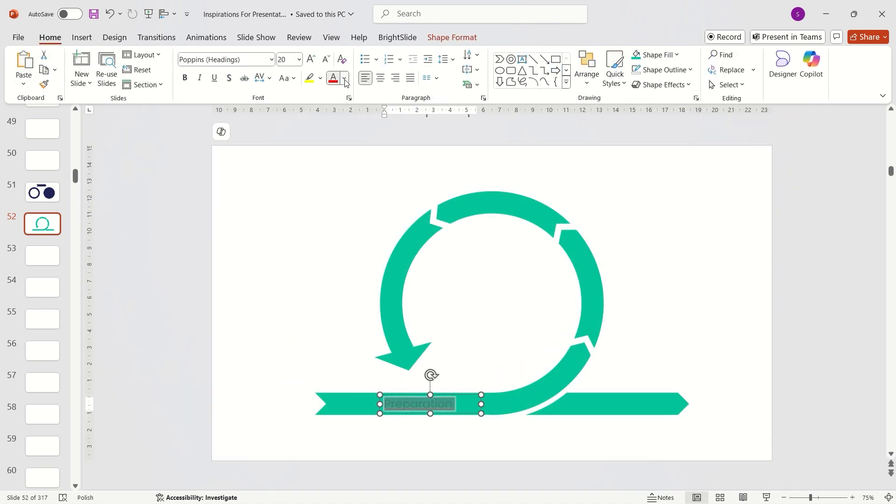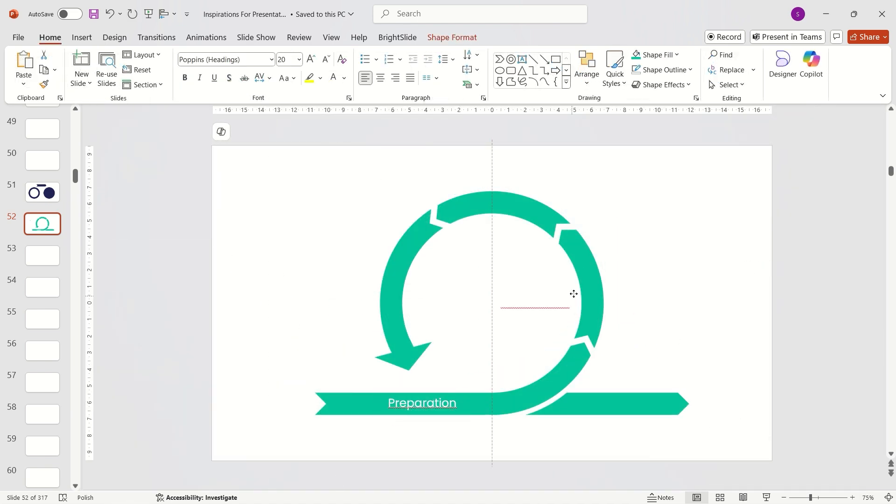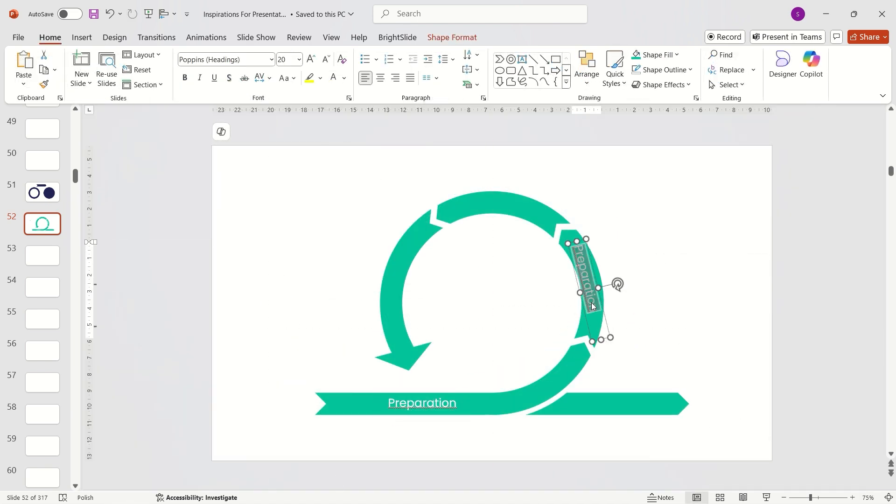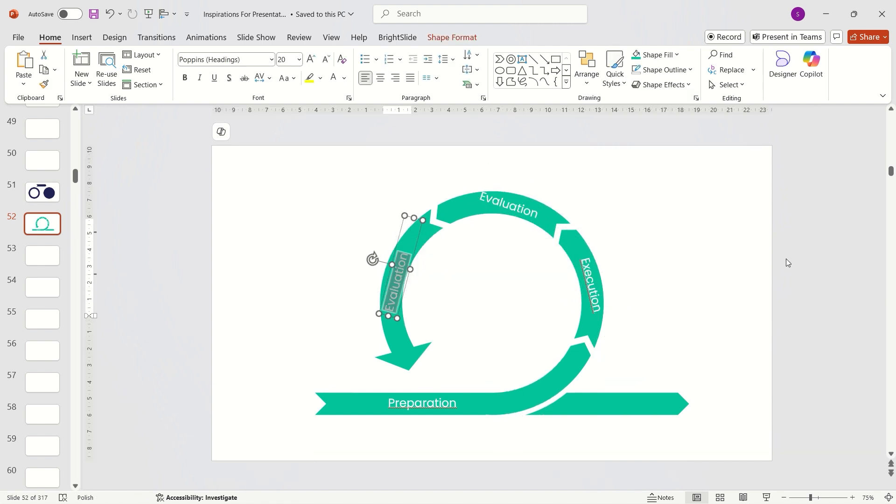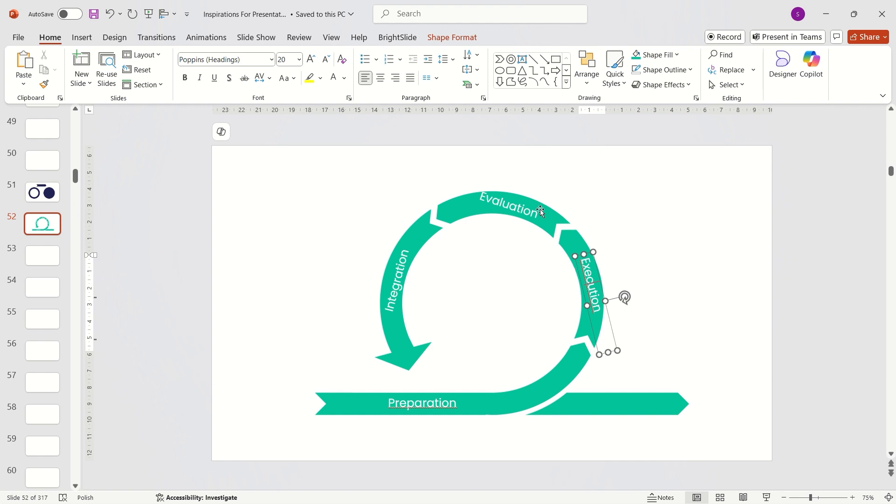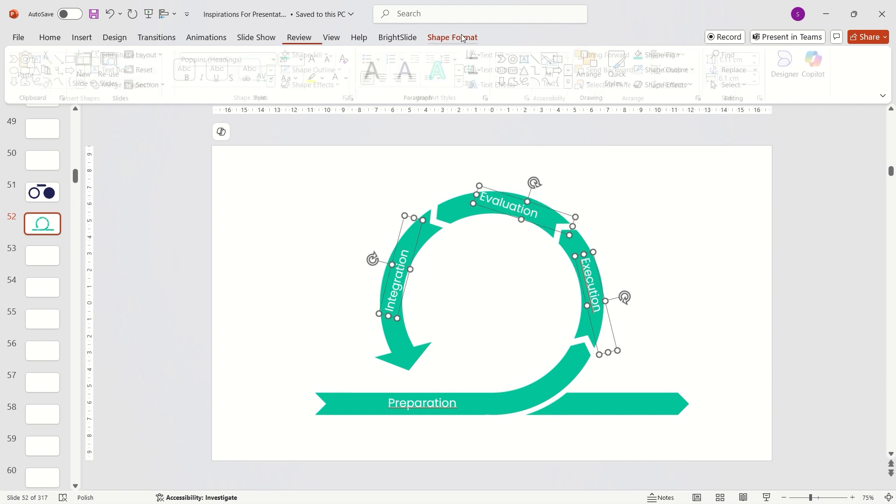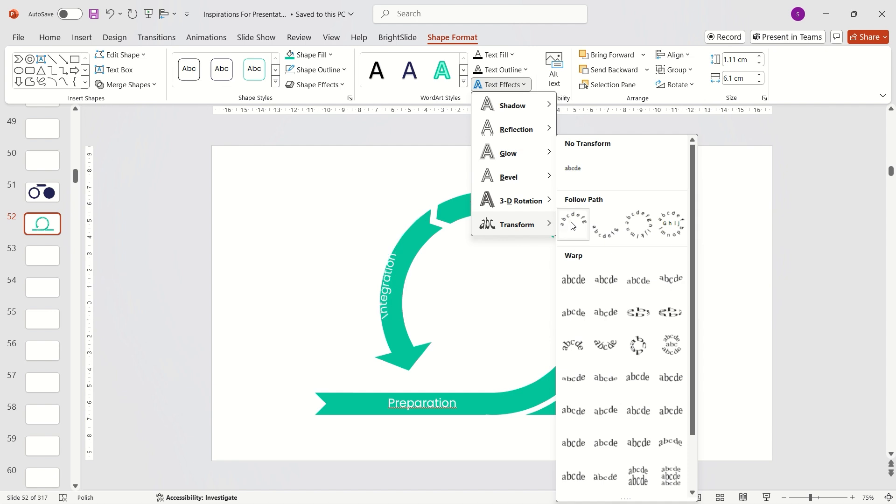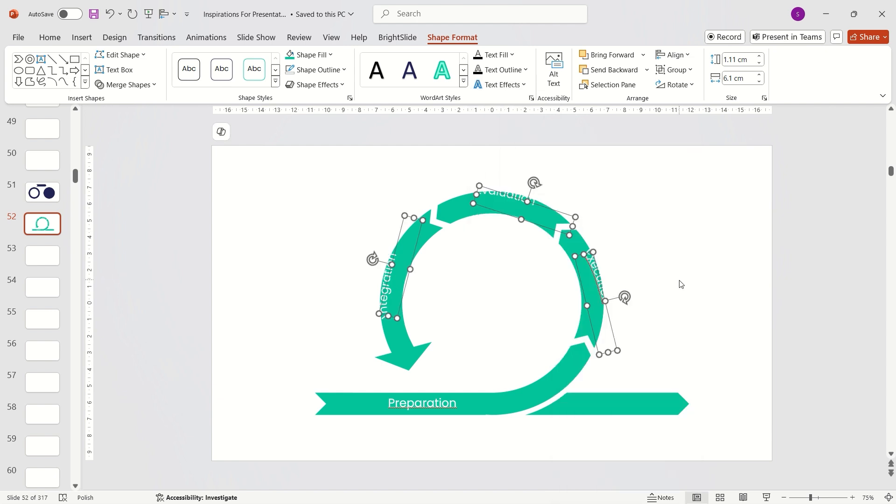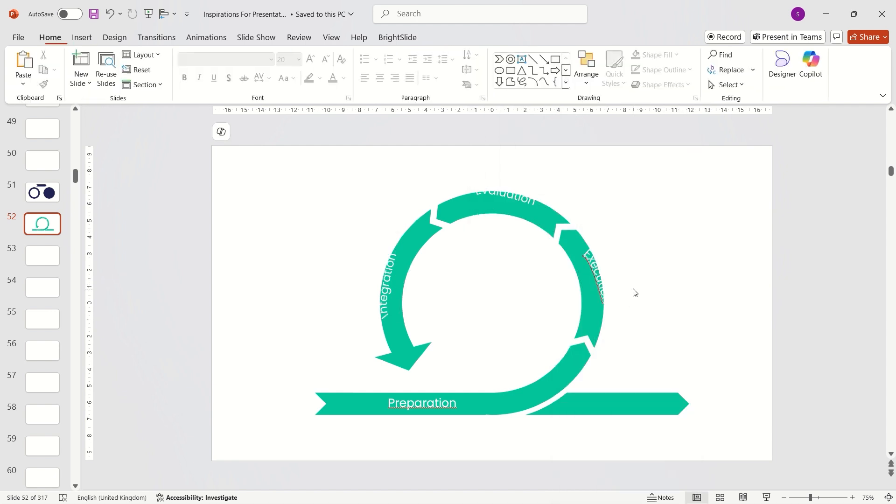Finally, add your text. To give it a rounded look, go to Shape Format tab, choose Text Effects, Transform, and select Arc. Adjust the text position.